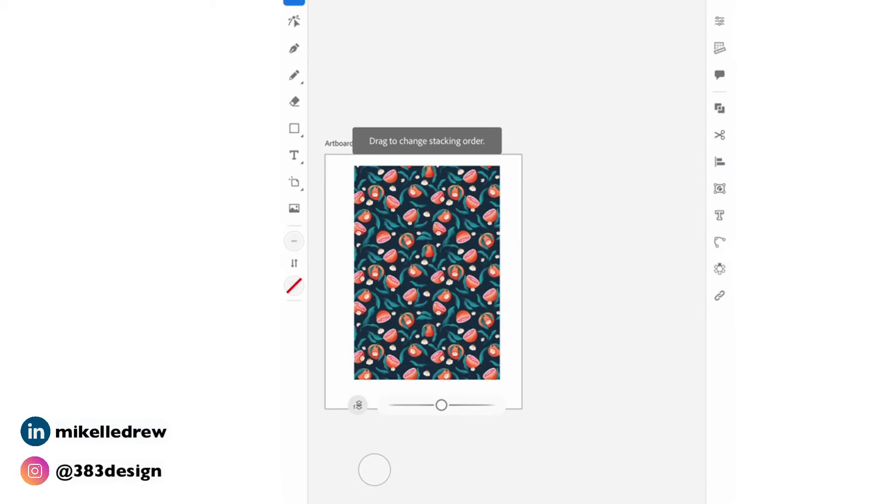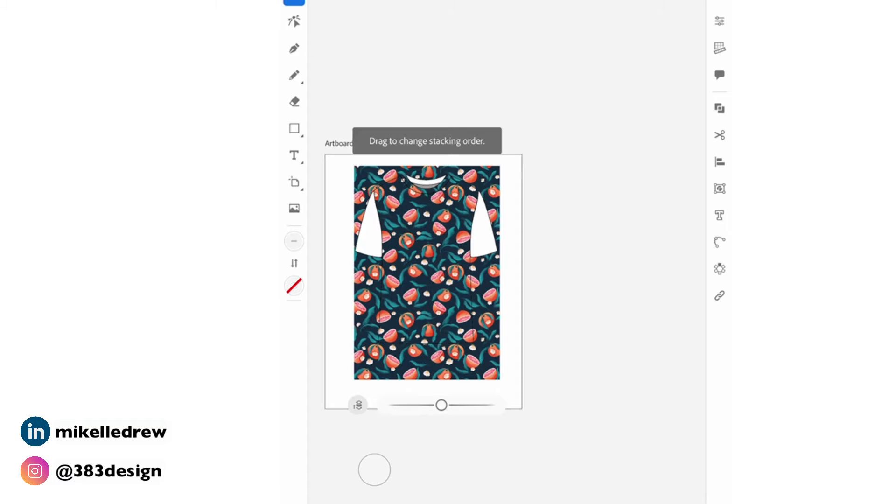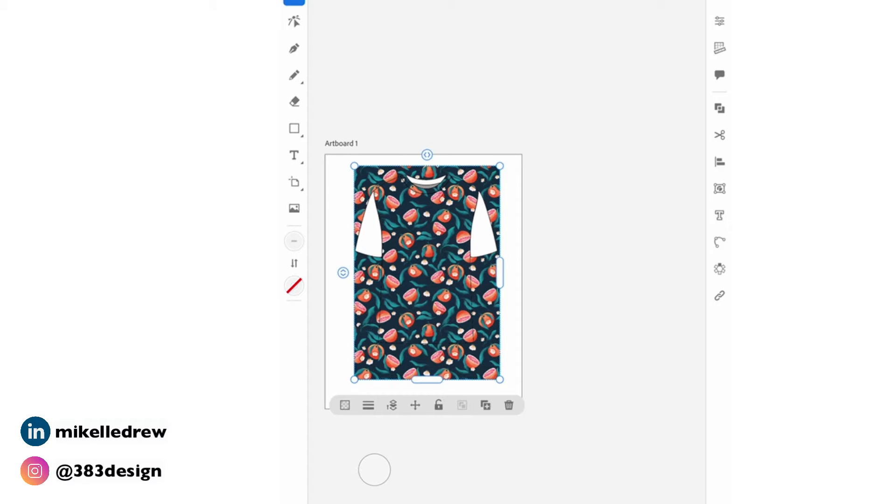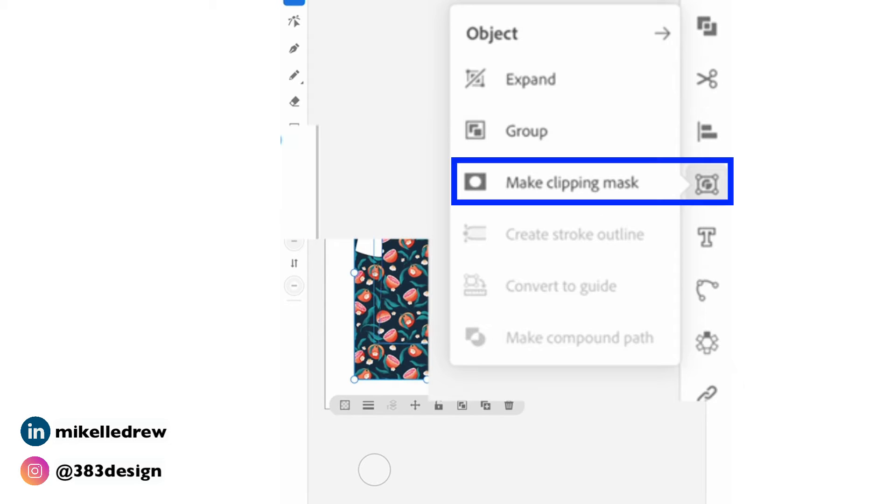Then position your pattern over the shape it's going into. Send it to the back. Select both the shape and the pattern. Choose the object menu and then make clipping mask.